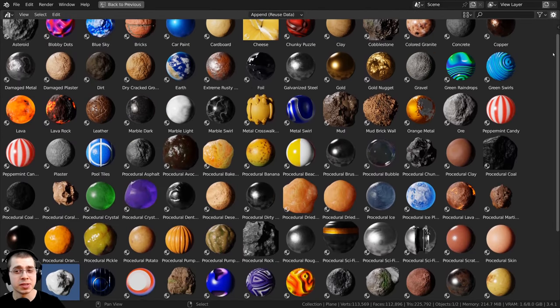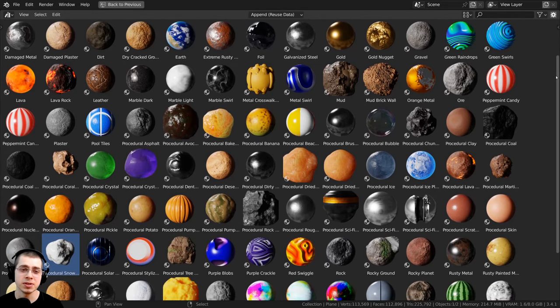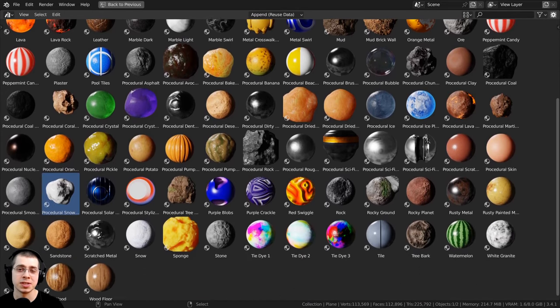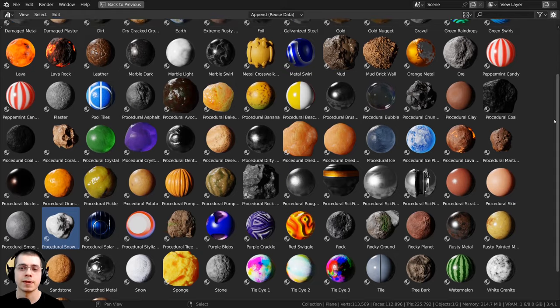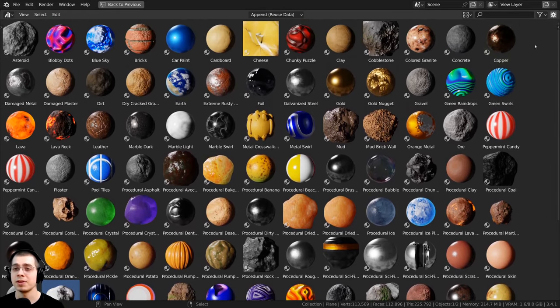And if you'd like to purchase my Blender procedural materials, then you can check out my Blender procedural material packs with the links in the description and purchase on my Gumroad store.